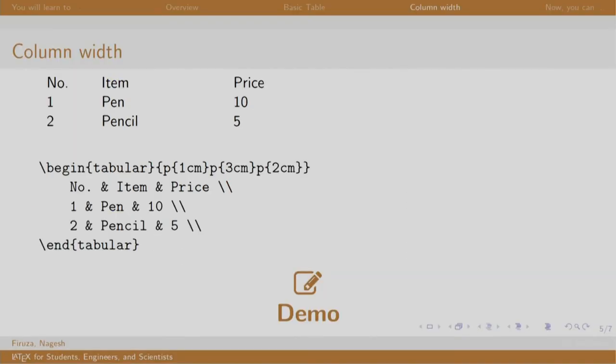Now, to adjust the column width, instead of mentioning the alignment we write p and the size of the column in curly braces. In this example, the first column is 1 centimeter, second column is 3 centimeters, and the third column is 2 centimeters. Let us see a demo.